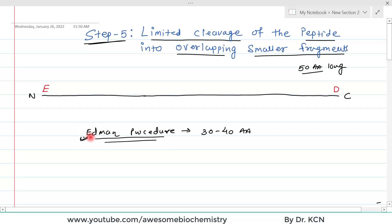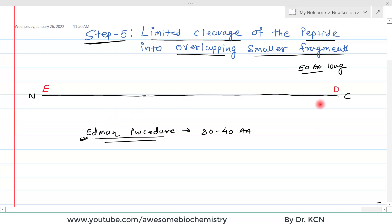So what to do? The strategy is that we can break this polypeptide chain down into smaller pieces. This breaking down should be specific — it should not be random cleavage. We have to specifically cut the polypeptide chain so that it is converted into smaller fragments.